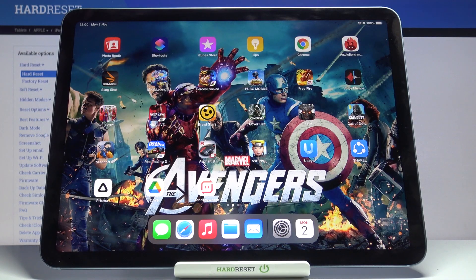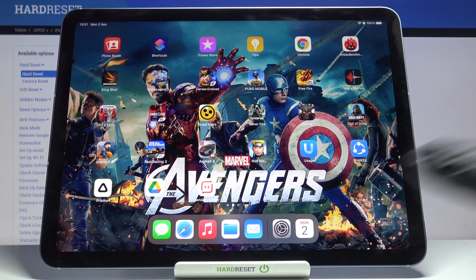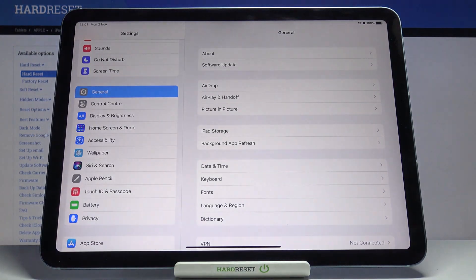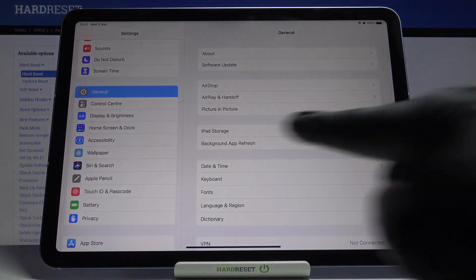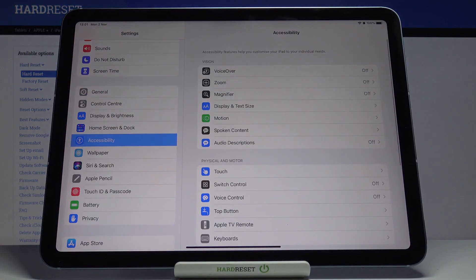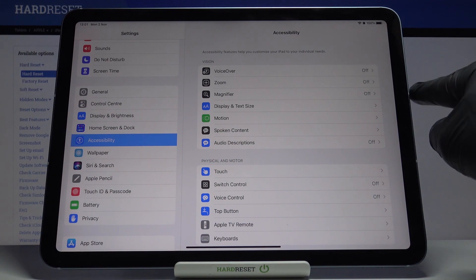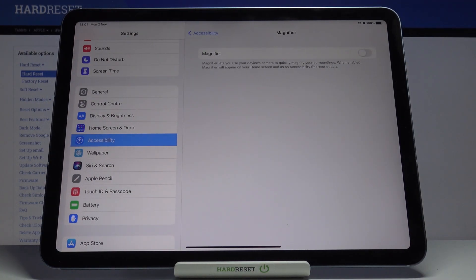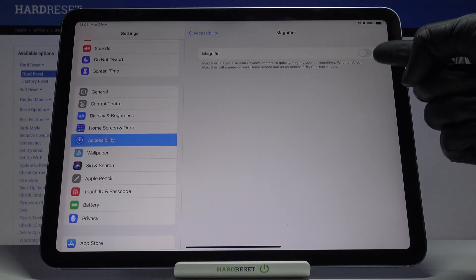In front of me is an iPad Air from 2020, and let me show you how to activate magnifier on this device. At the very beginning, we have to open the Settings, then find and select Accessibility. Under vision options, you will find Magnifier right here — just mark it.